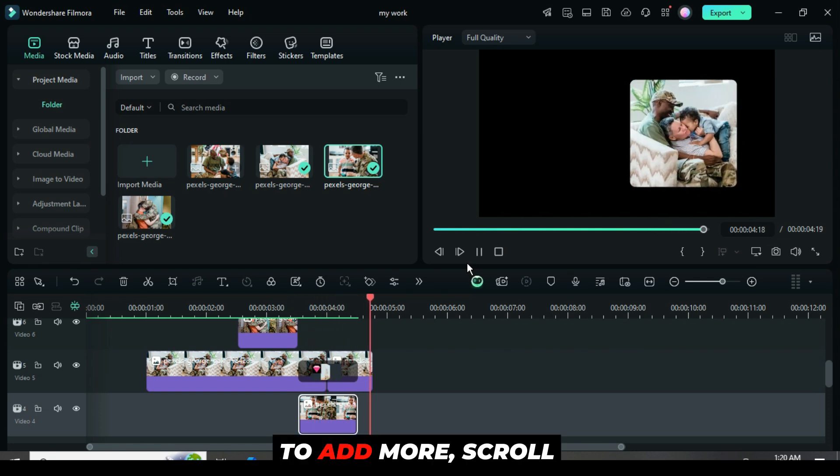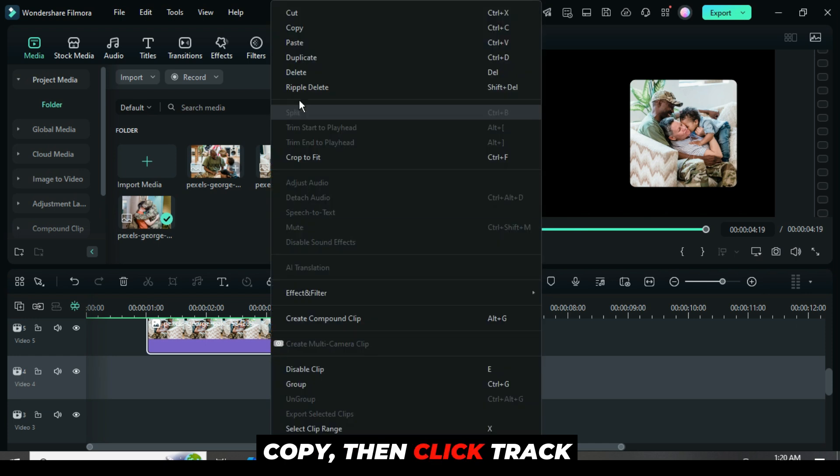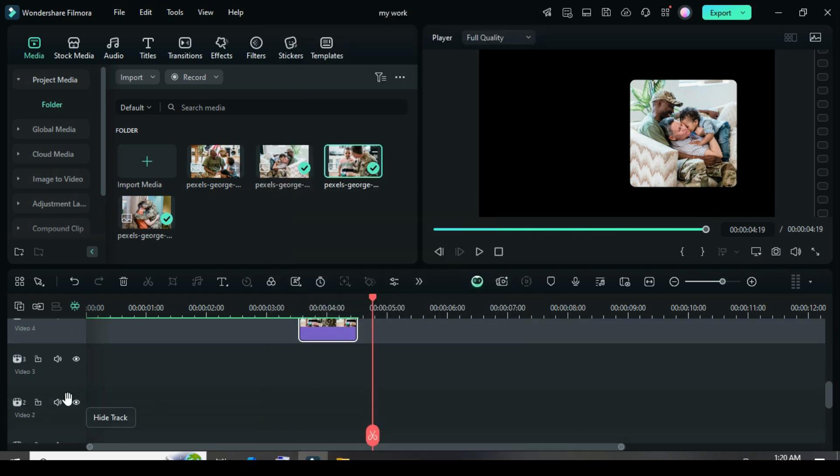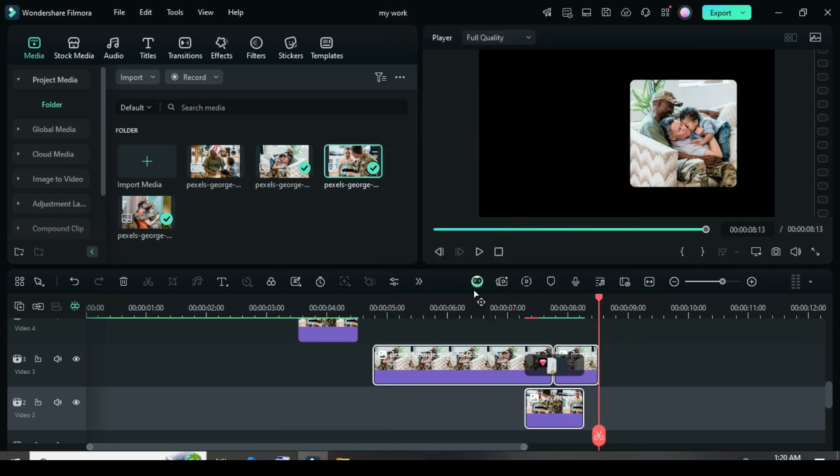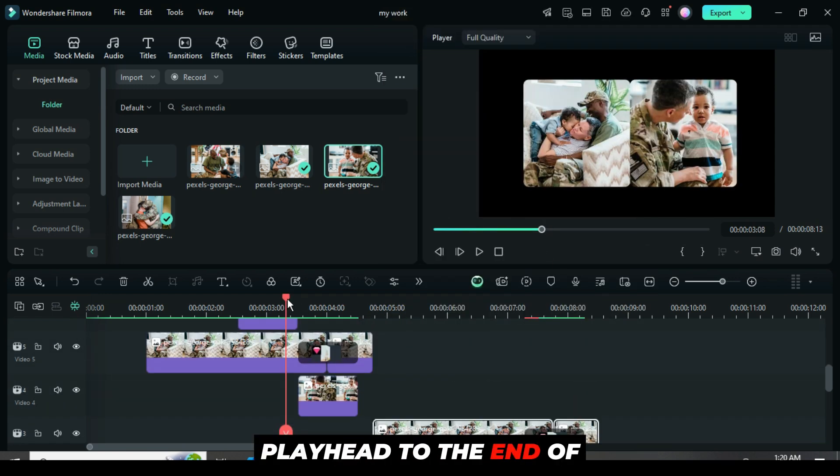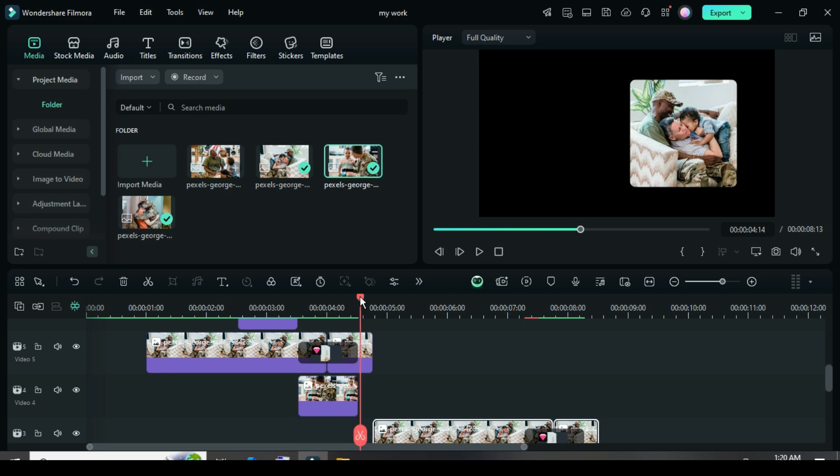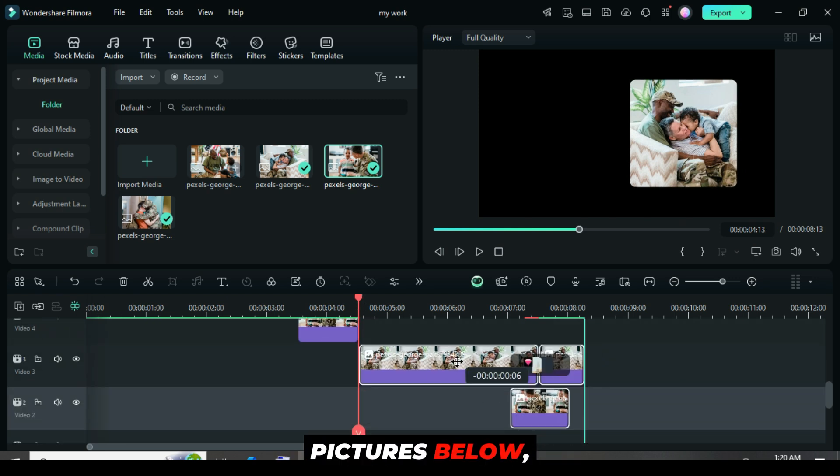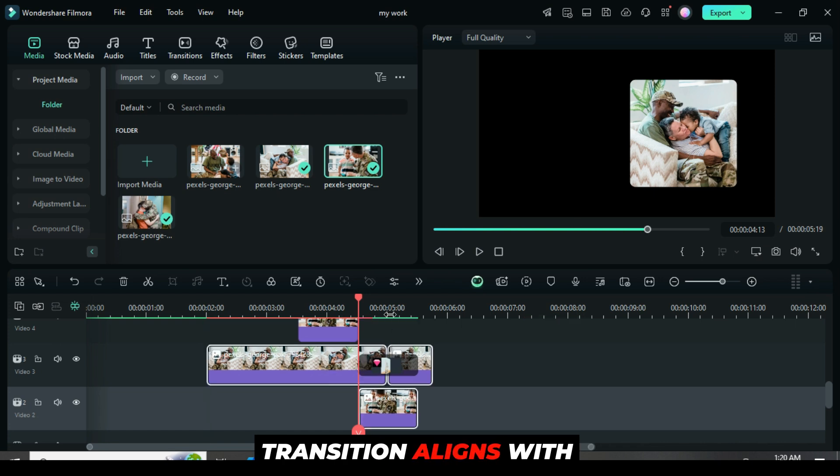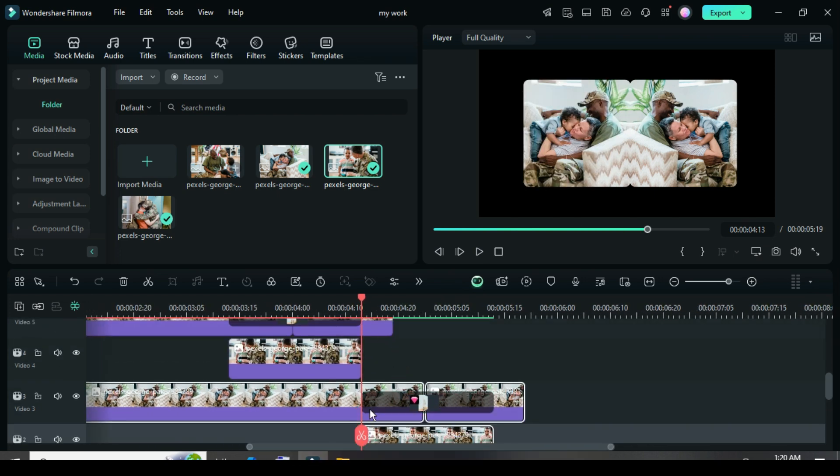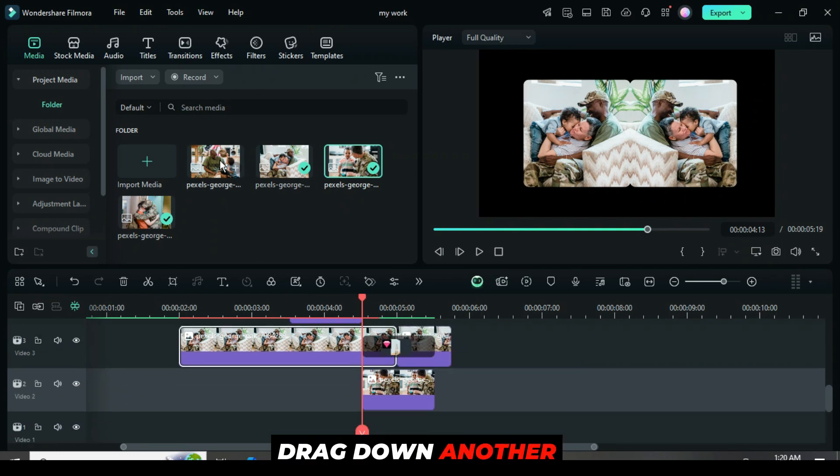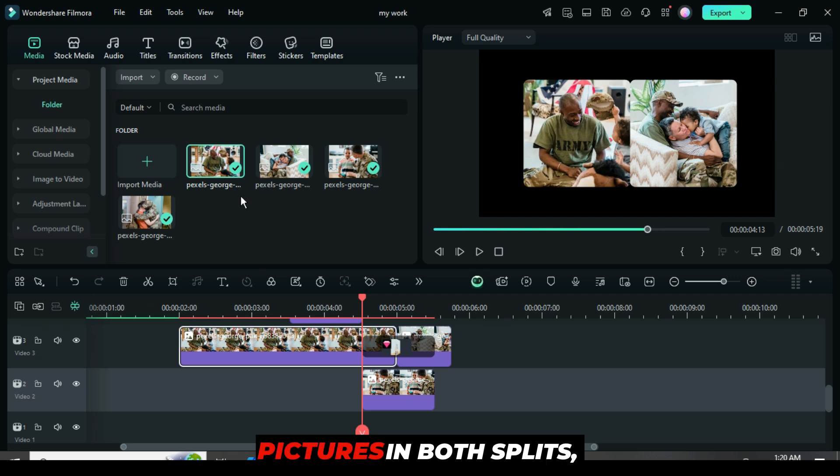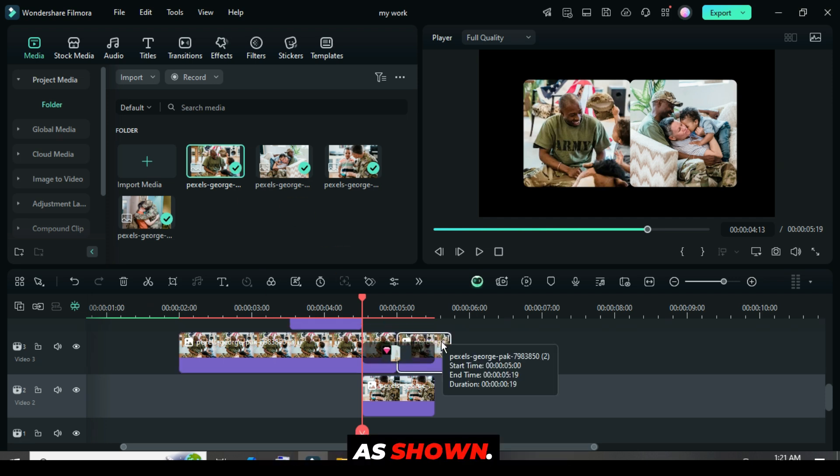To add more, scroll down, select both tracks below, copy, then click track 2 and paste as shown. Further, move the playhead to the end of the transition above. Then, drag the selected pasted pictures below and ensure the transition aligns with the end of the transition above, as shown. Next, go to media and drag down another picture twice while holding the alt key to replace the pictures in both splits, as shown.